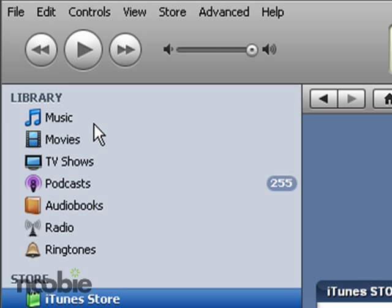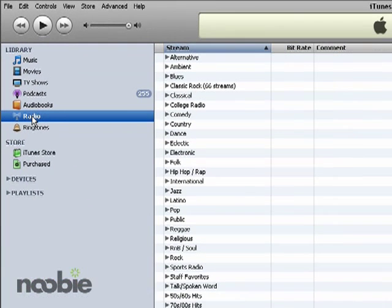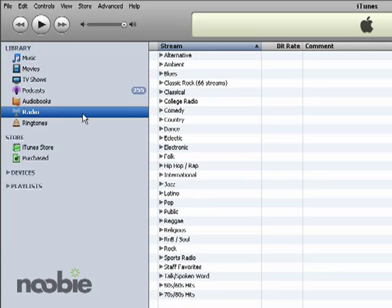You'll see some links that say Music, Movies, and TV Shows, but we want to go down a little bit further to where it says Radio. I'm just going to click that Radio link with my left mouse button, and that brings up a list of all the available styles of music we can listen to for the radio stations available in the iTunes software.